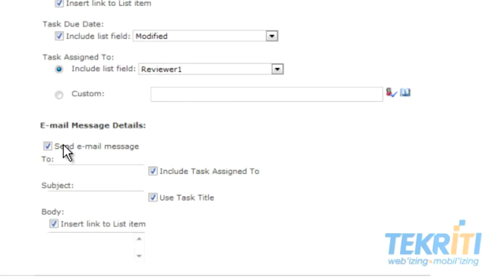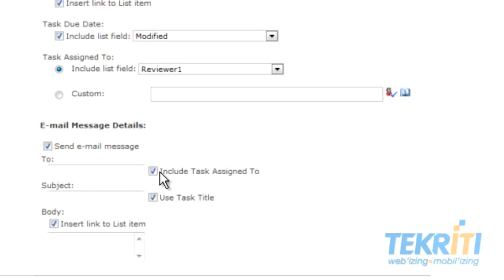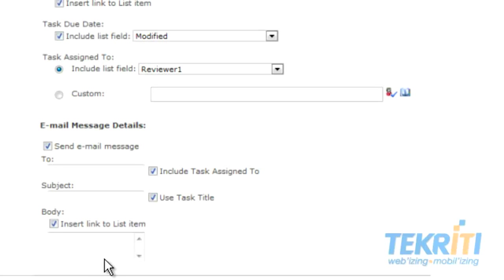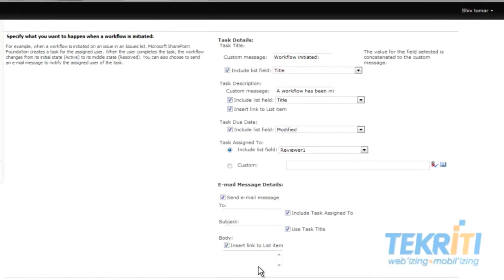Now you need to fill the email message details. Write the name of the recipient to whom you want to send mail after reviewing the document. If you want to send this mail to the reviewer as well, check this box. Put the subject, check the box Insert link to the list item, and write text or details of the document in the body.